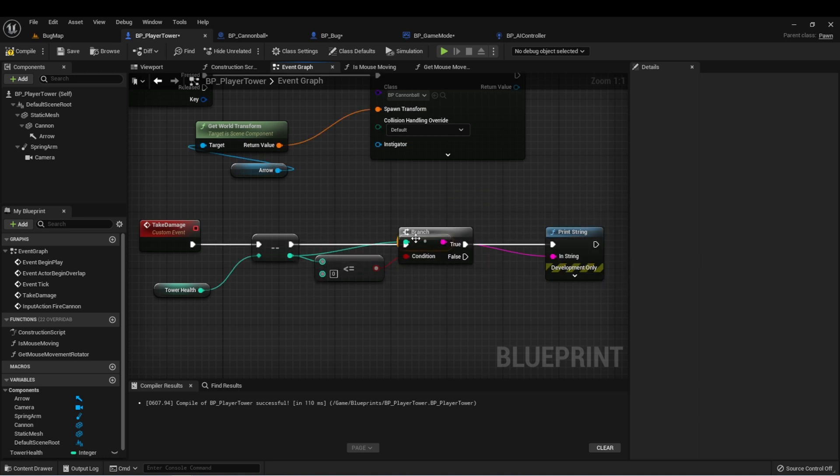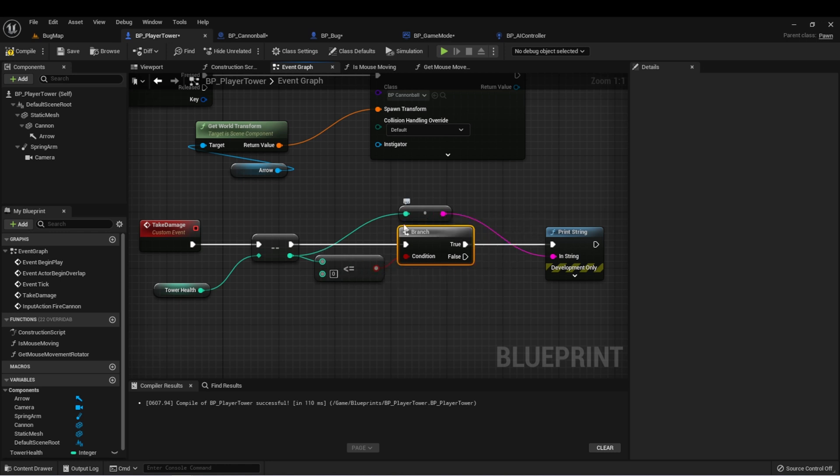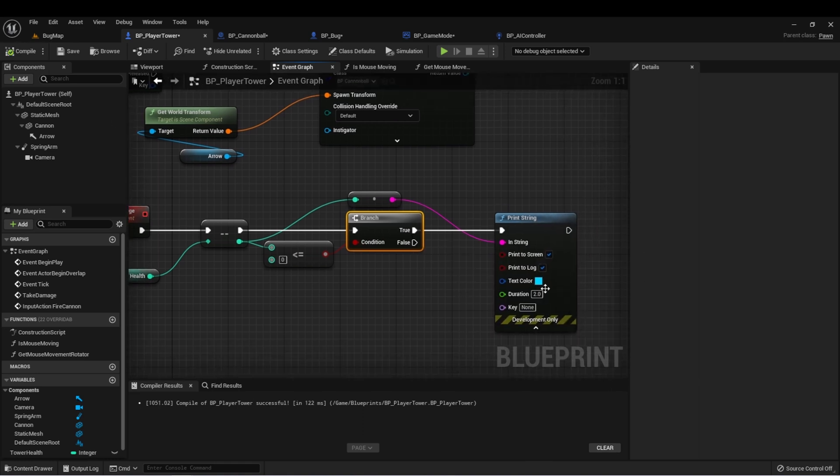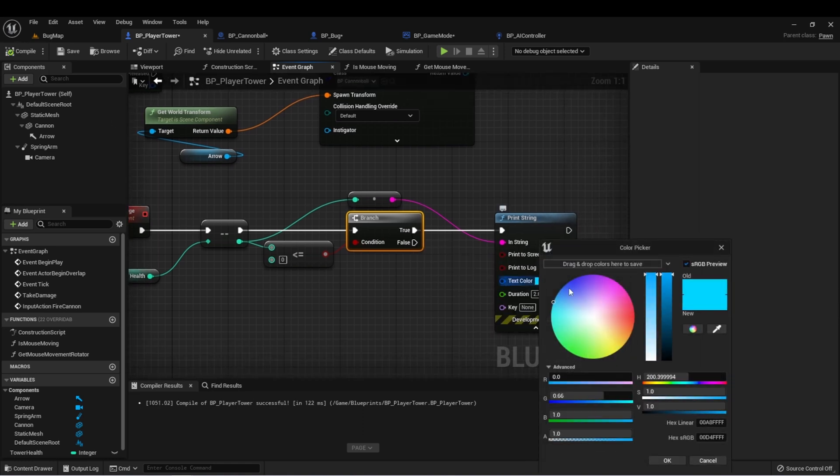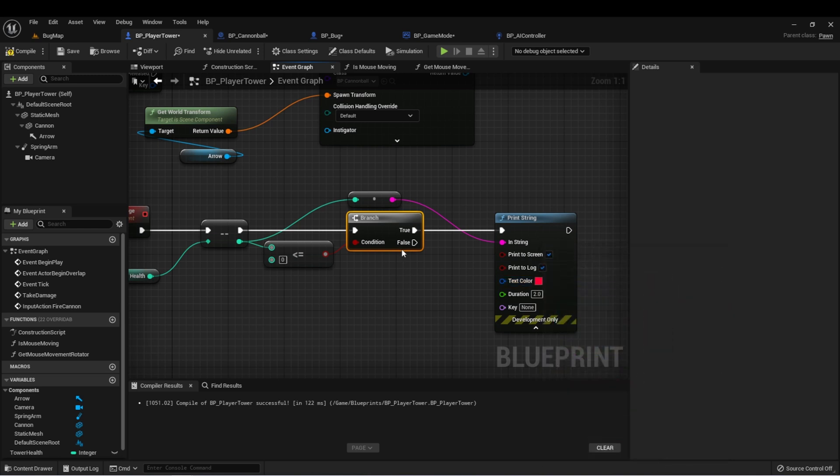Plug it right in there. And now once we reach zero health, it's going to give us a value of what that health was. If we don't reach zero health though, nothing will happen. And just because it's a little bit hard to see, I'm going to change this to red so we can see a little bit better on the screen.